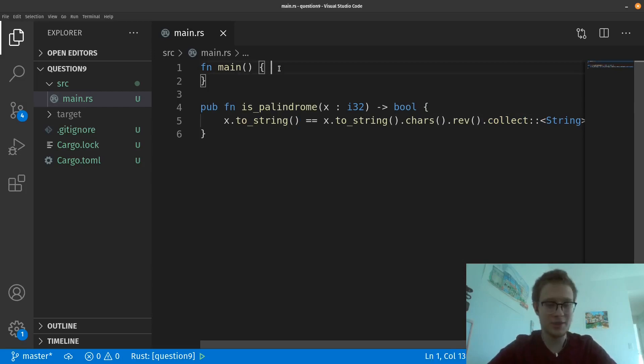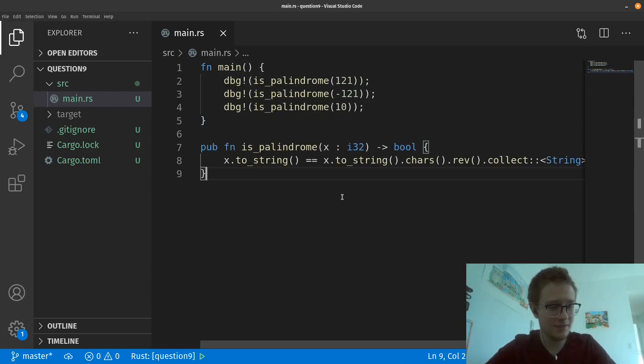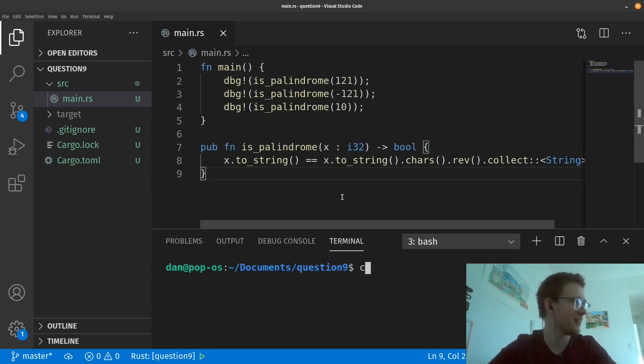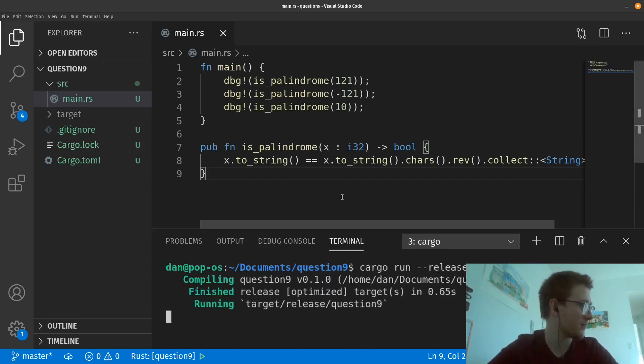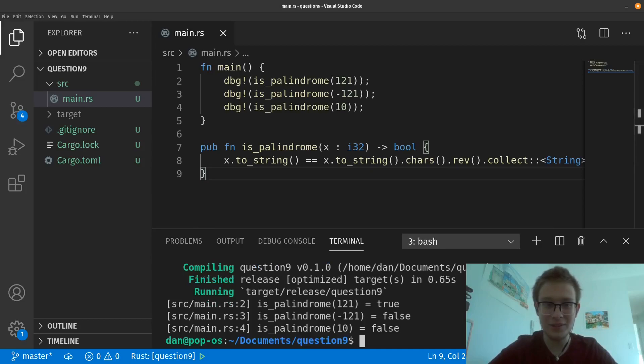So let's bring a couple of tests onto main. Once that's done, let's cargo run it just like LeetCode would. Once that's done, you see that we get all the expected results.